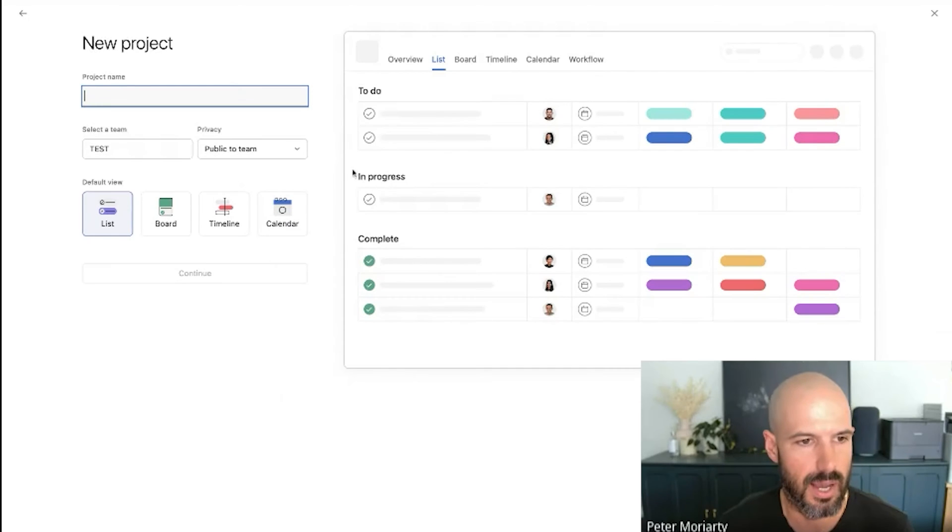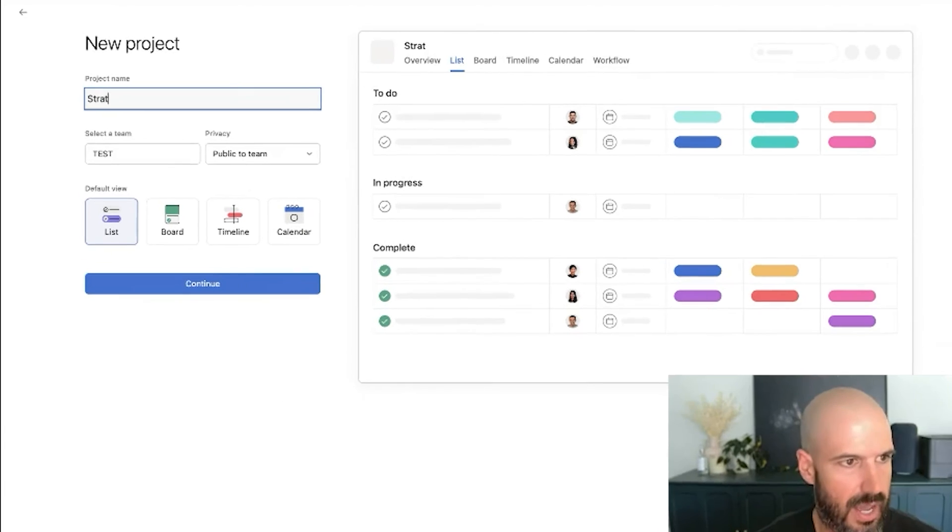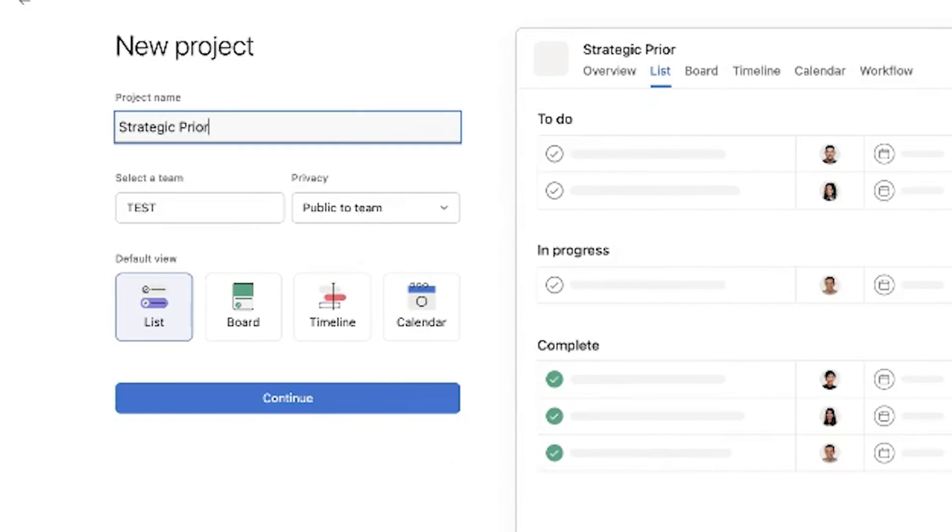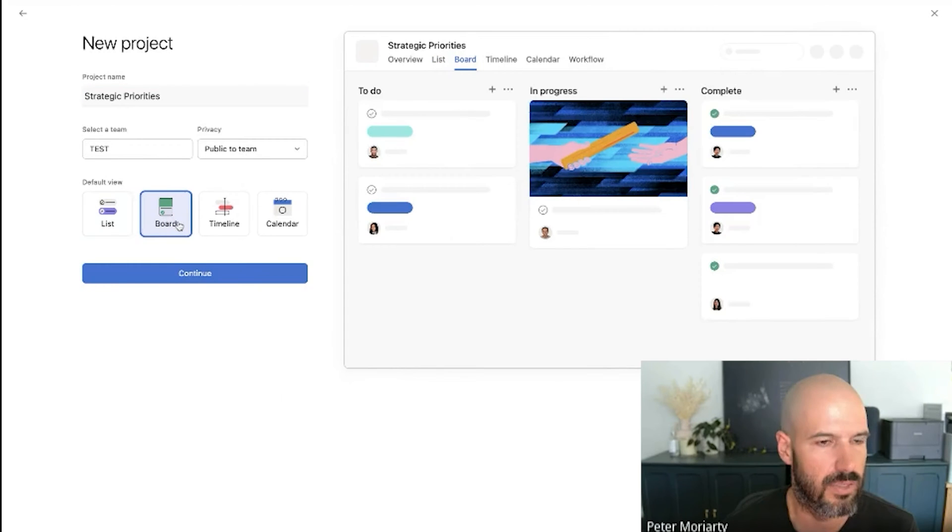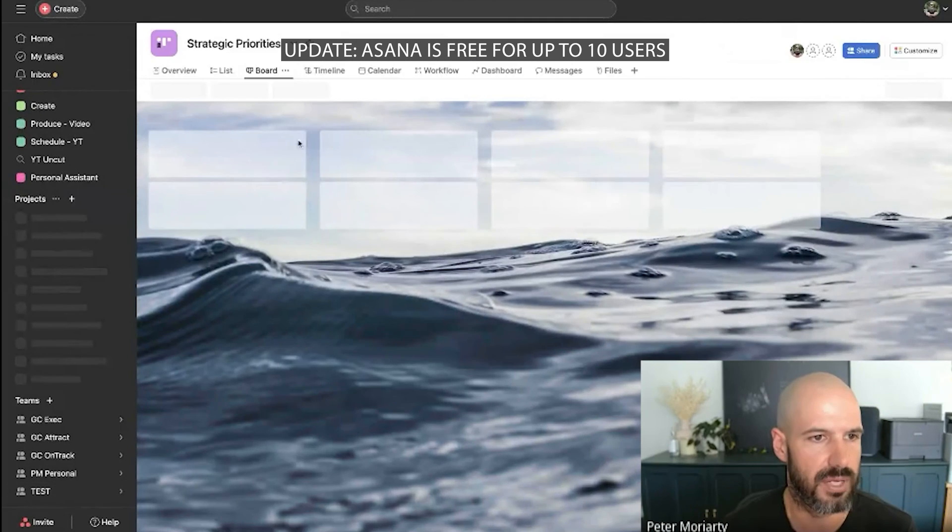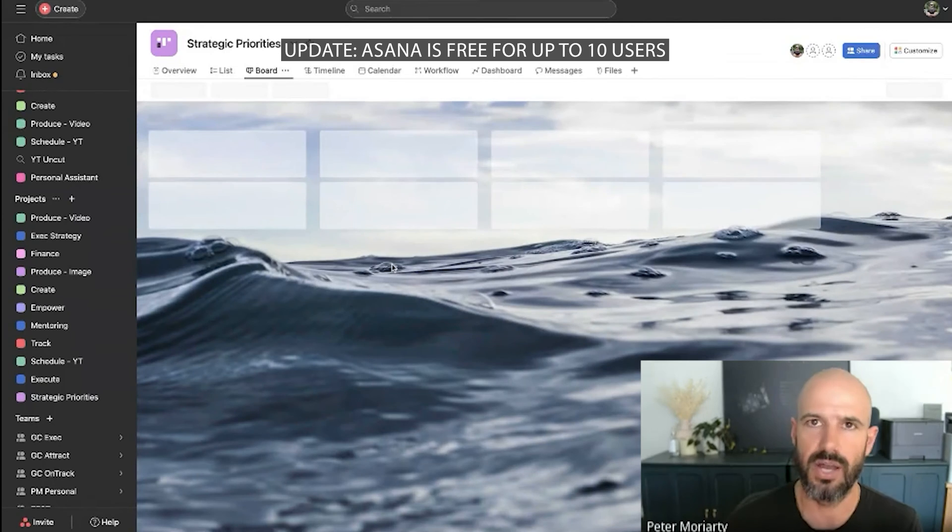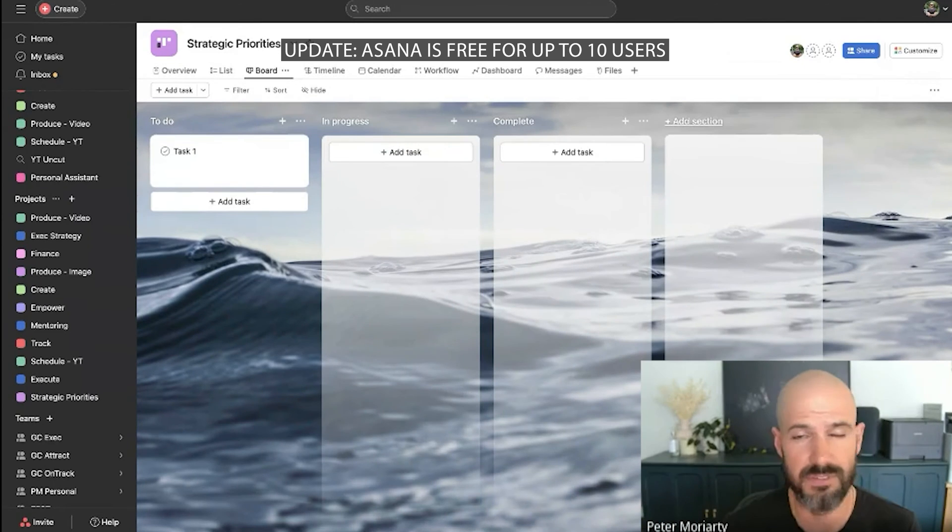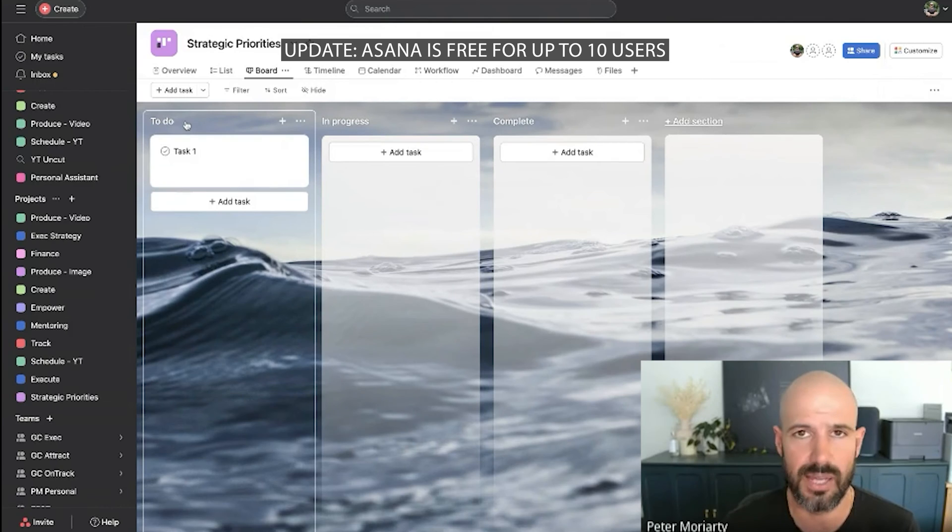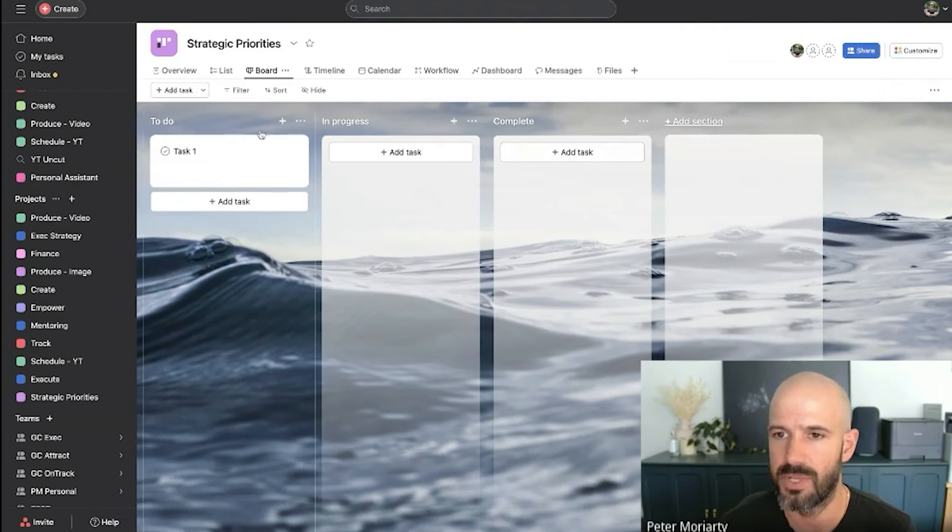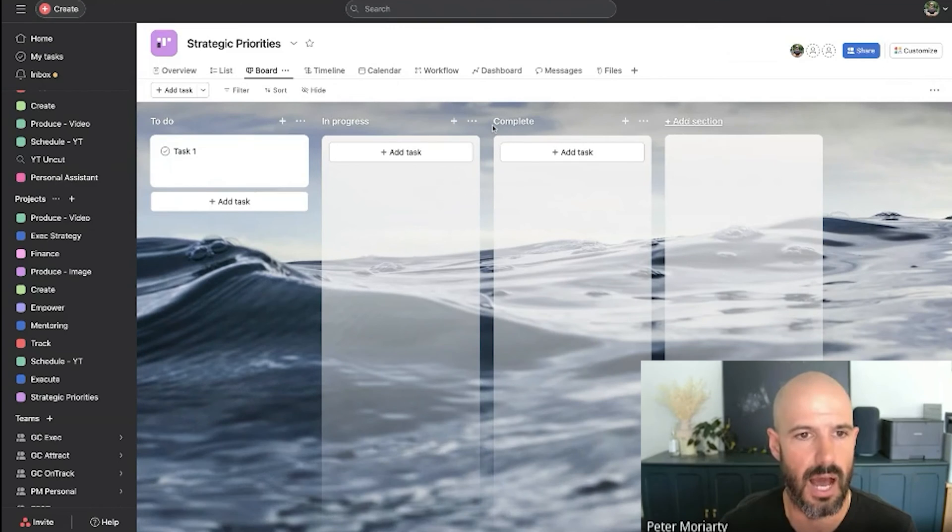So I'll set up a new blank project here and I'll just call it strategic priorities. And I like the board view for this, but you can switch between them in Asana, which is pretty cool. Side note, Asana is free for up to 15 people. So don't worry too much about the cost. You can get this done in the free plan just fine. And it gives you some recommended columns here.